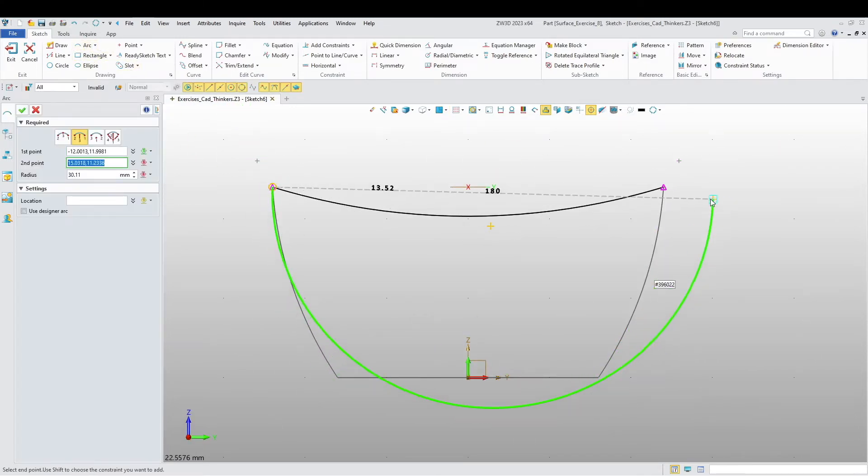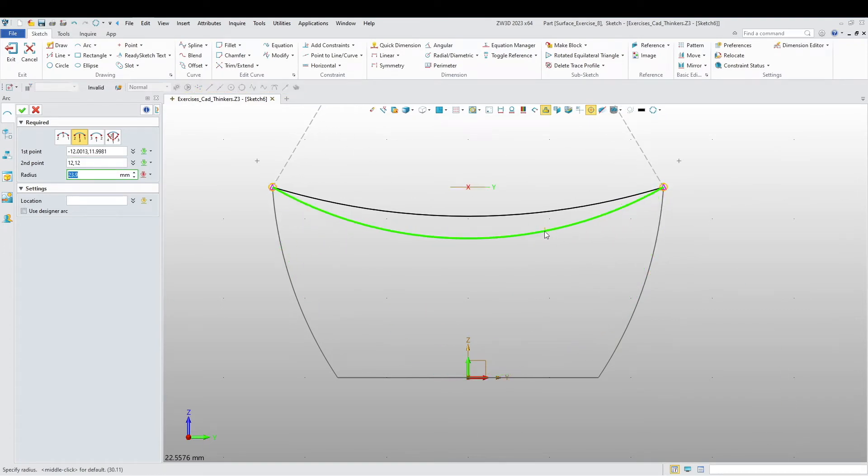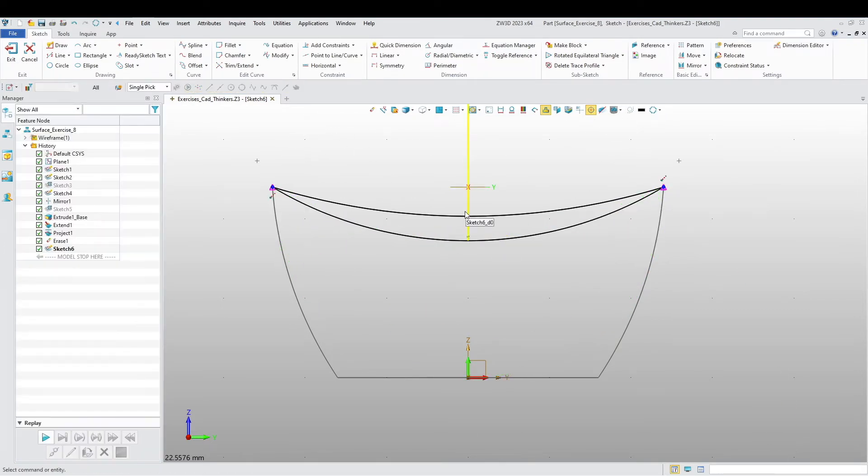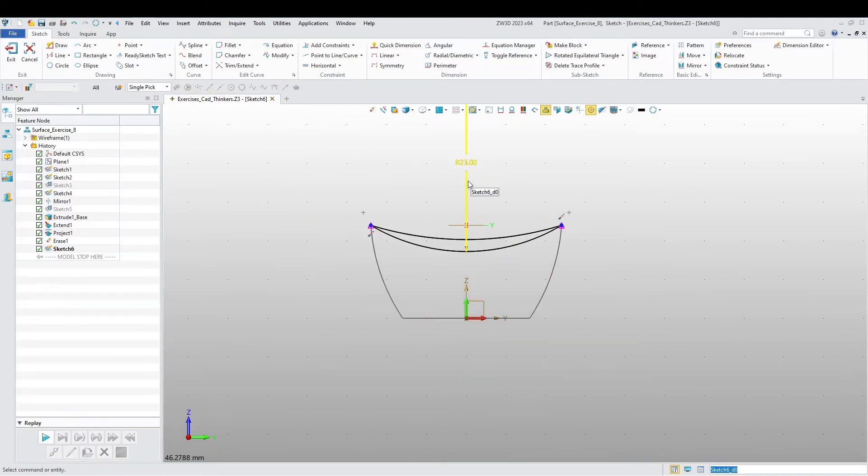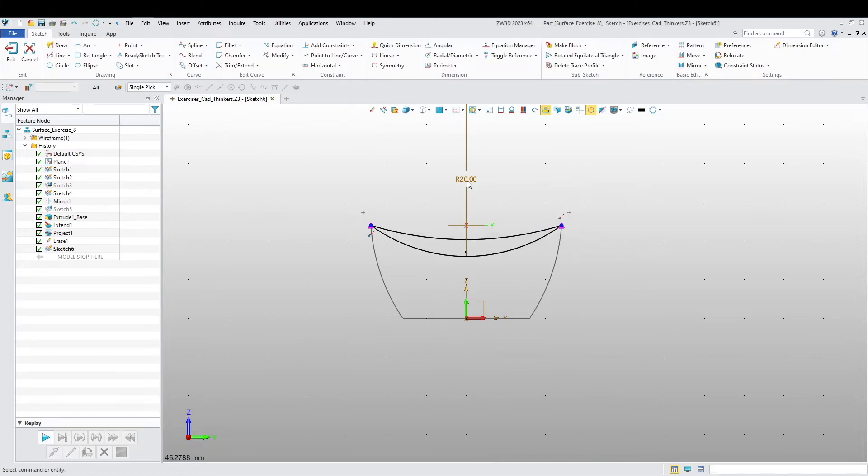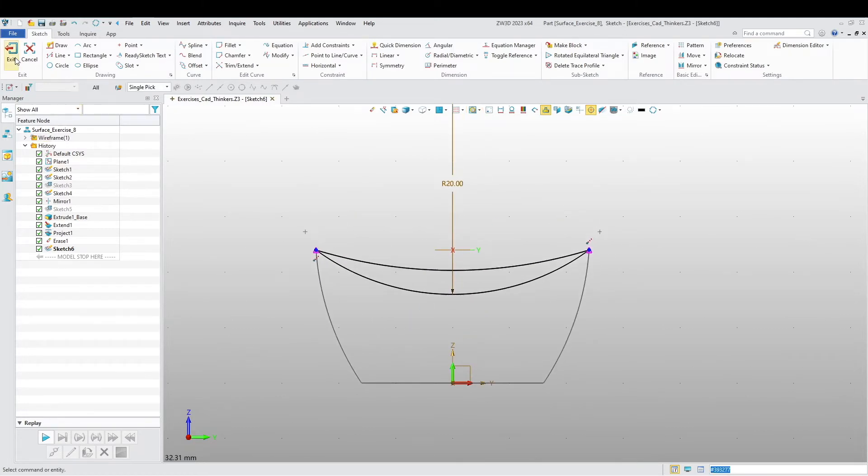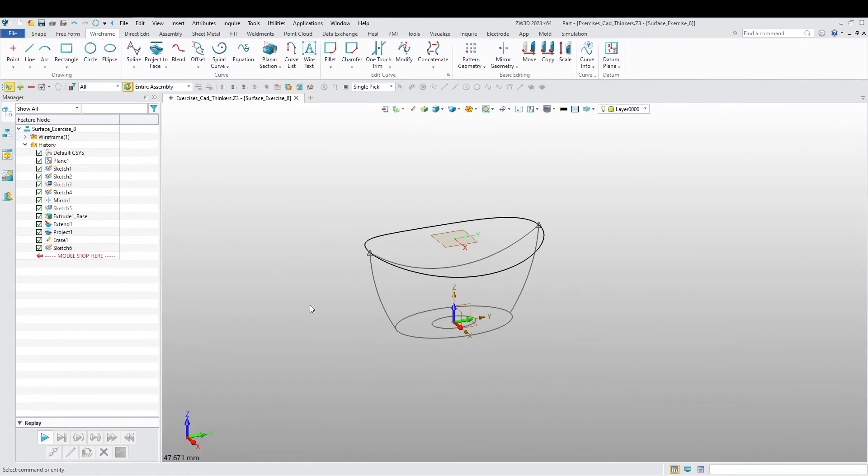Create another arc from that point to that point and it's going to be 20.